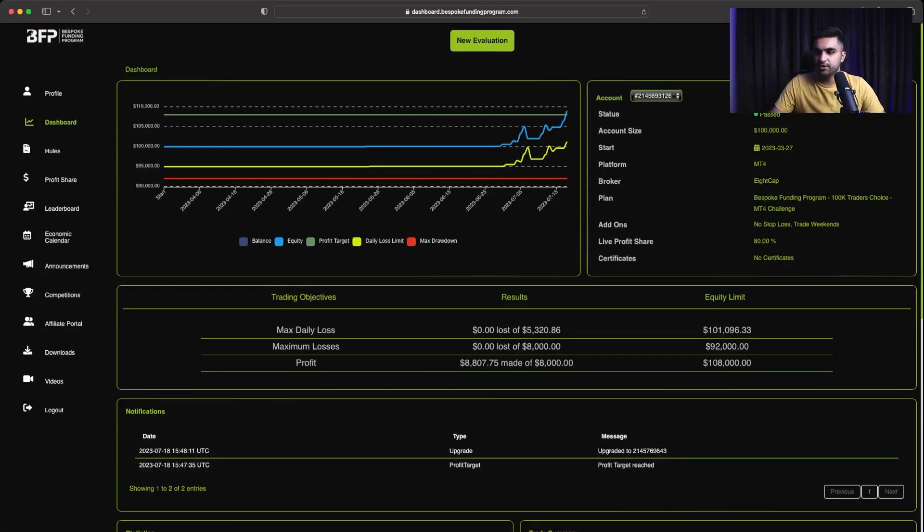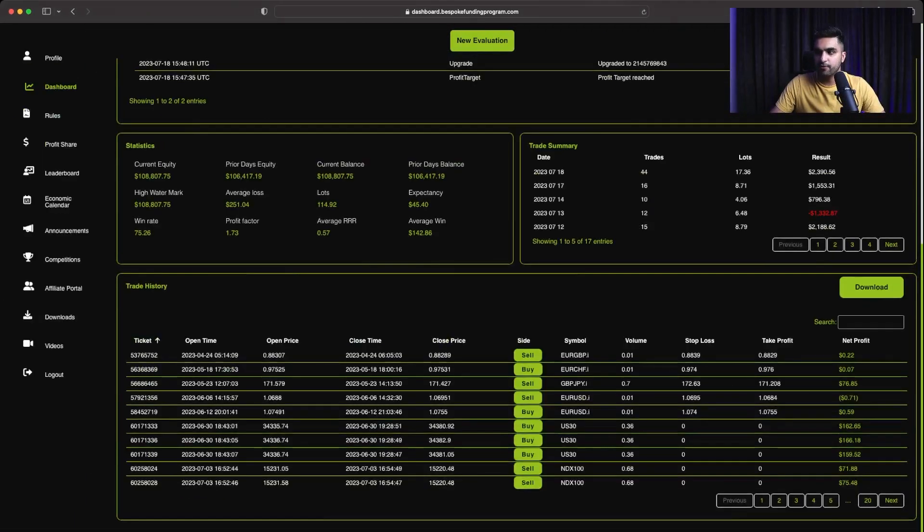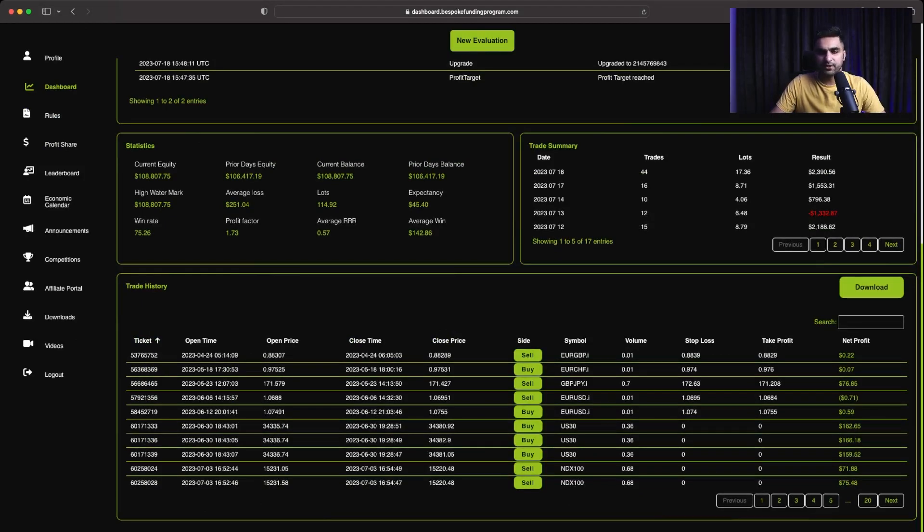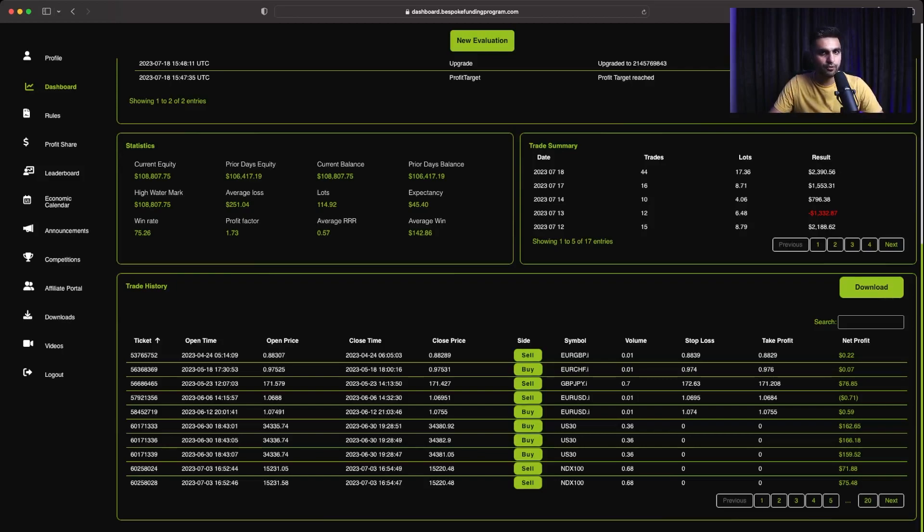So as I just showed you $100,000 phase 1 account, I traded for around 17 days on this account. It took me some time because I first started trading on a $100,000 Rapid Challenge account. And after some time, I also bought a $400,000 Classic Challenge account with Bespoke Funding.